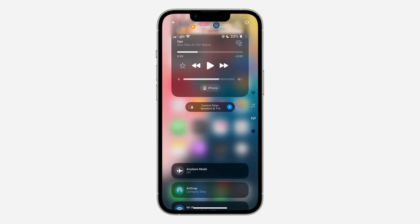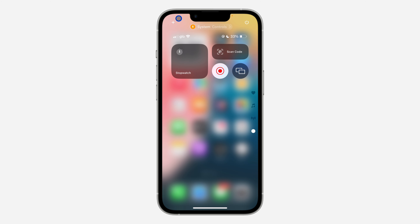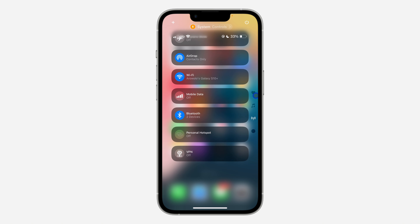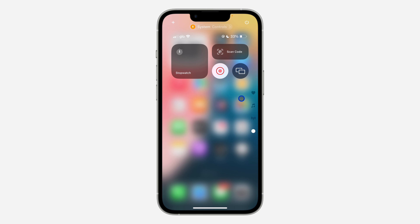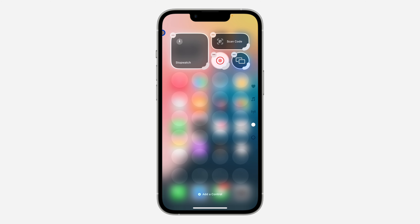To delete a page in Control Center, scroll to the page you want and click on the plus at the top left corner. As you can see, right now I have four pages, so scroll to the one that you want to delete and click on the plus at the top left corner.